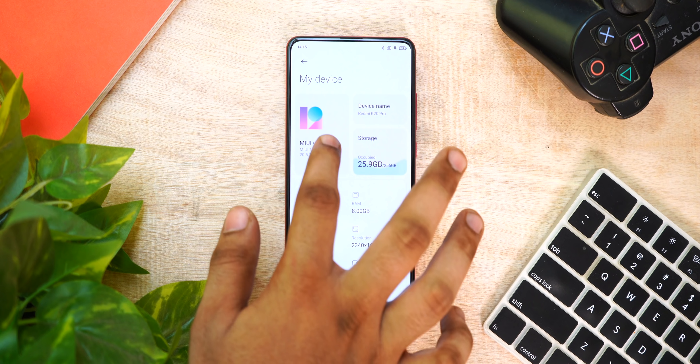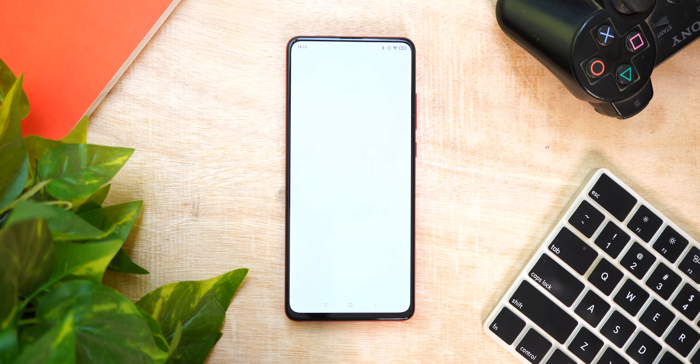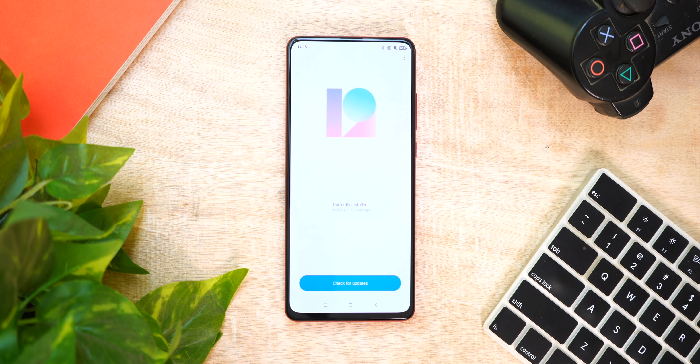First of all, we have the Redmi K20 Pro. We are going to install the MIUI 12 ROM.